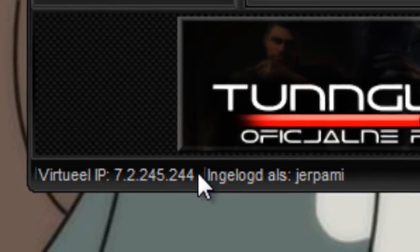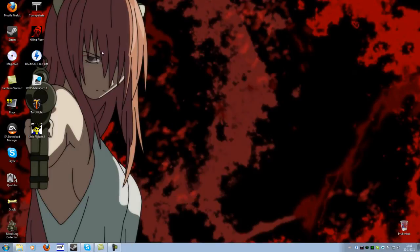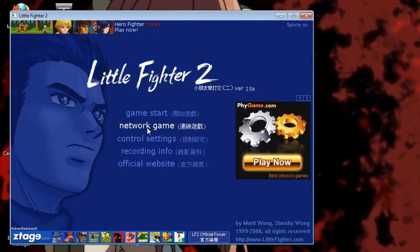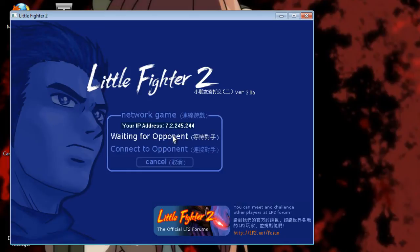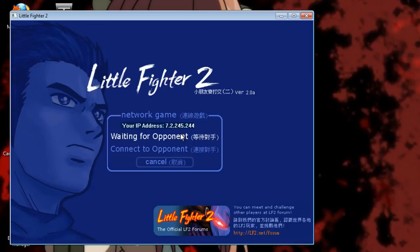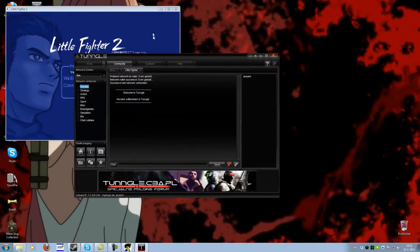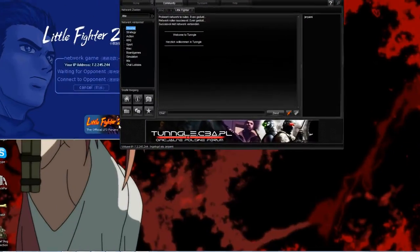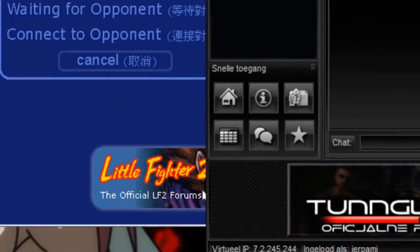So when you have that, you reopen the game and press network game, and then you see that my IP address is 7.2.245 and then .244, so as you can see if I go into the room again, you can see that this is my exact same IP as in Tungle.